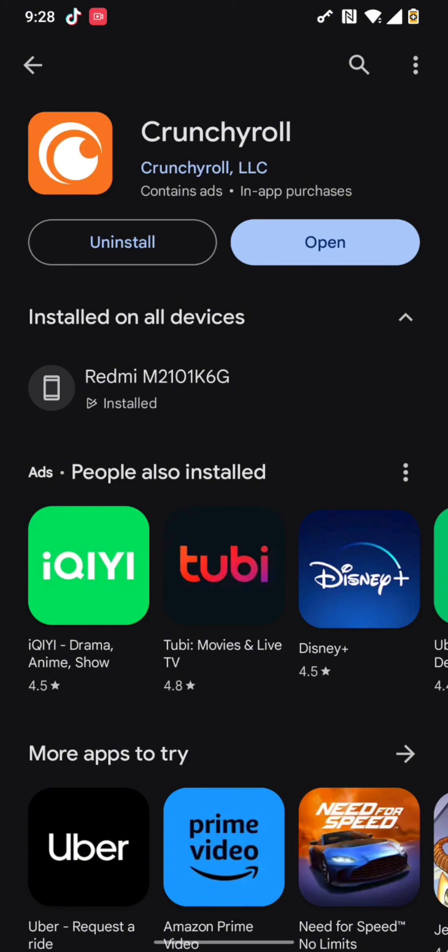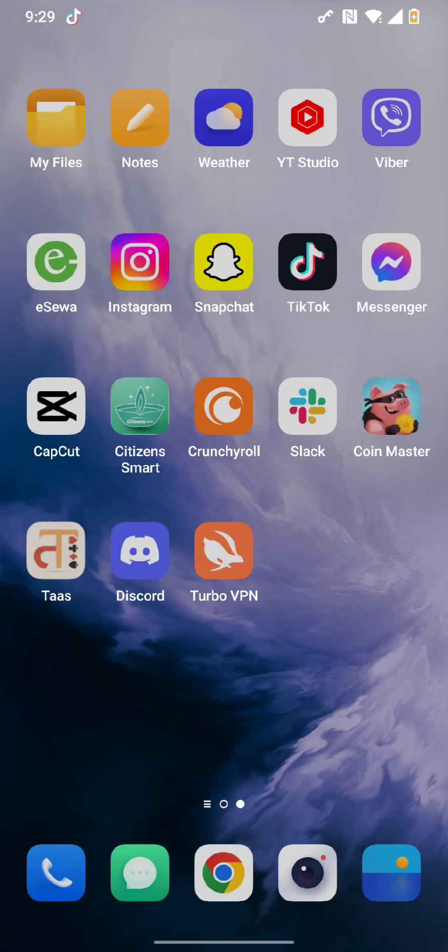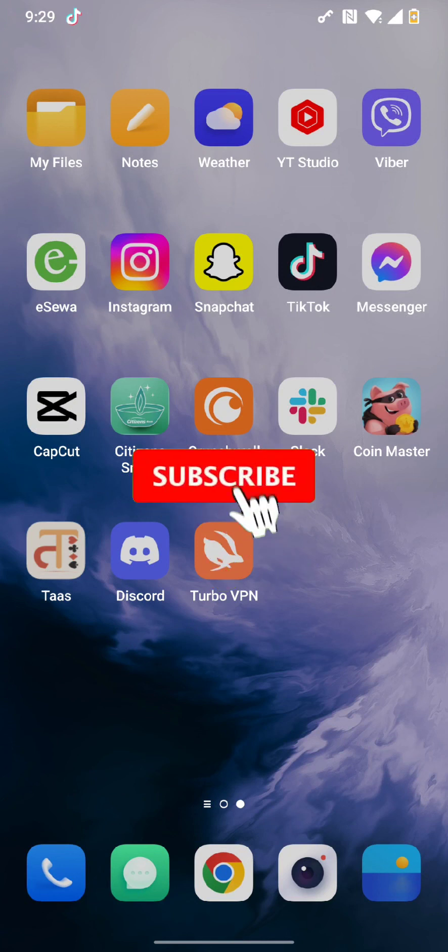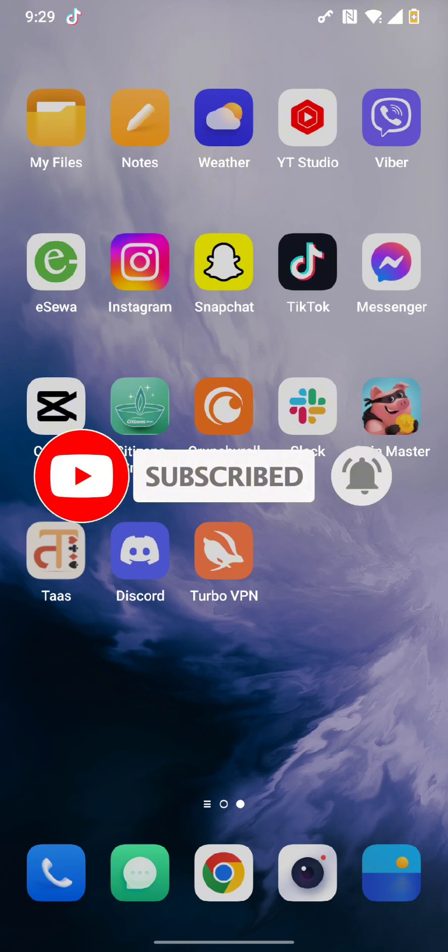Once the update is completed, simply press on the open button. This is how you update your Crunchyroll app. I hope you found this video helpful. Don't forget to hit that subscribe button and give us a thumbs up. Thank you for watching.